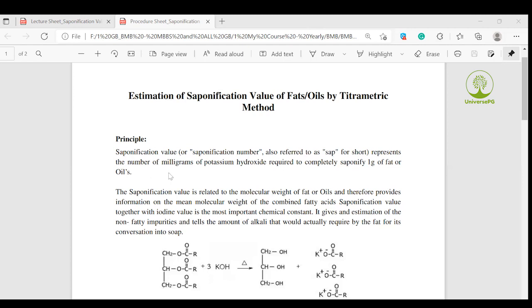The number of milligrams of potassium hydroxide required to completely saponify one gram of fat or oil is called the saponification value.